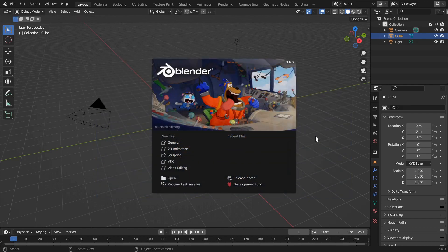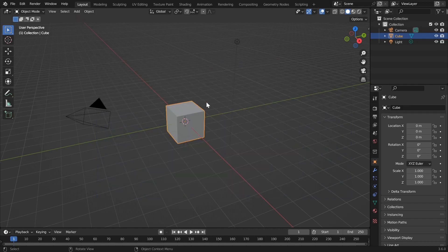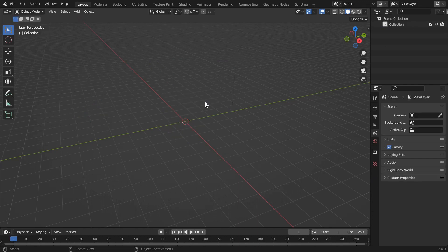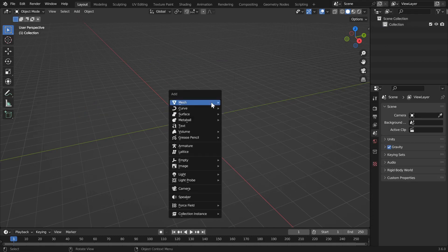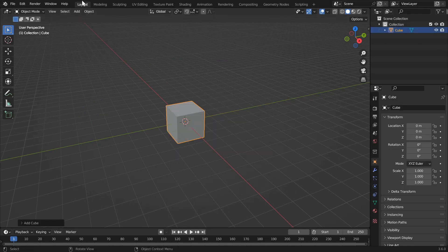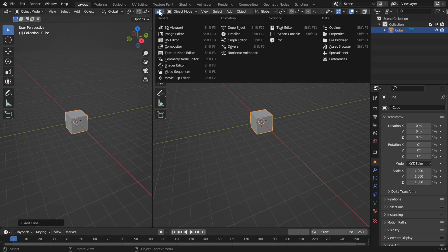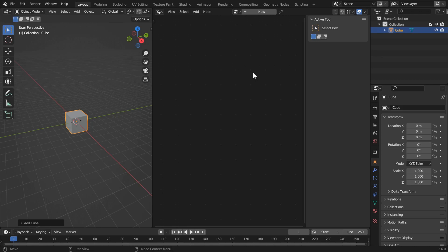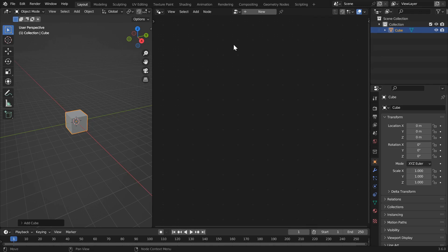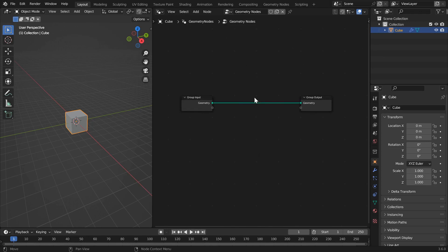Open Blender 3.6, press A to select all, X to delete, and delete everything. Then add a new default cube. Split the screen by clicking and dragging in the top right, and then change this pane to be the geometry node editor. Press N to get rid of the menu on the right and click New to create a new geometry nodes network.